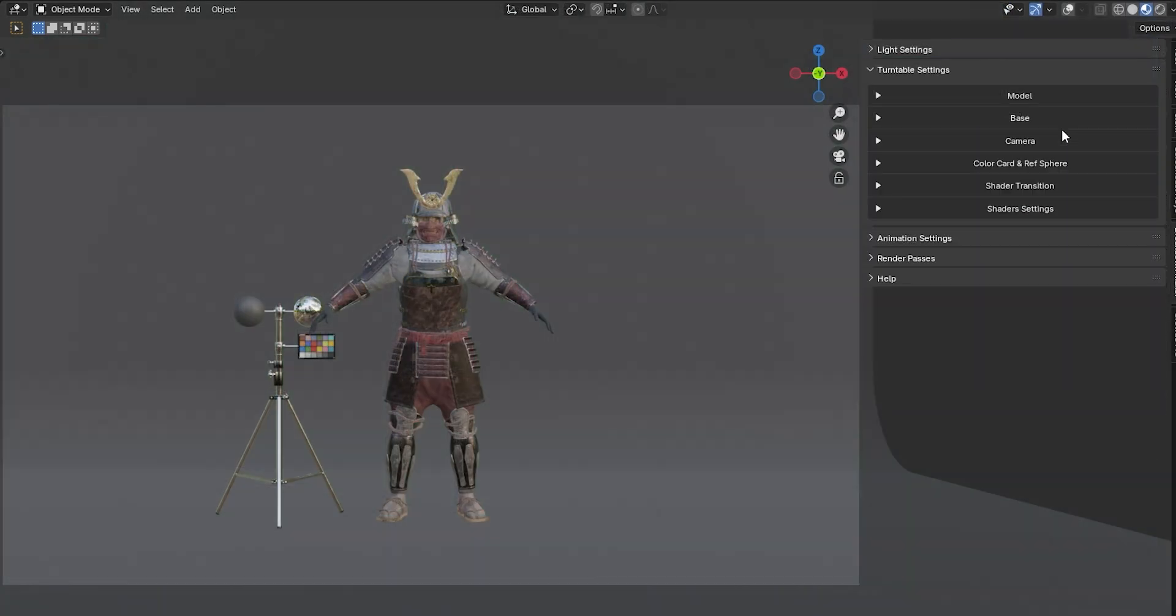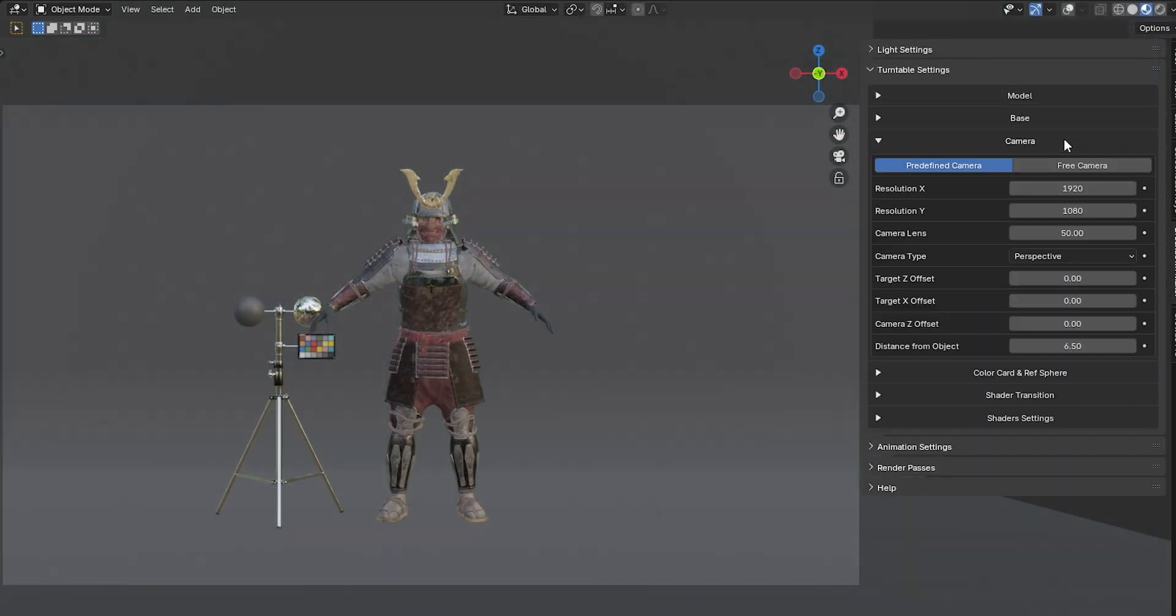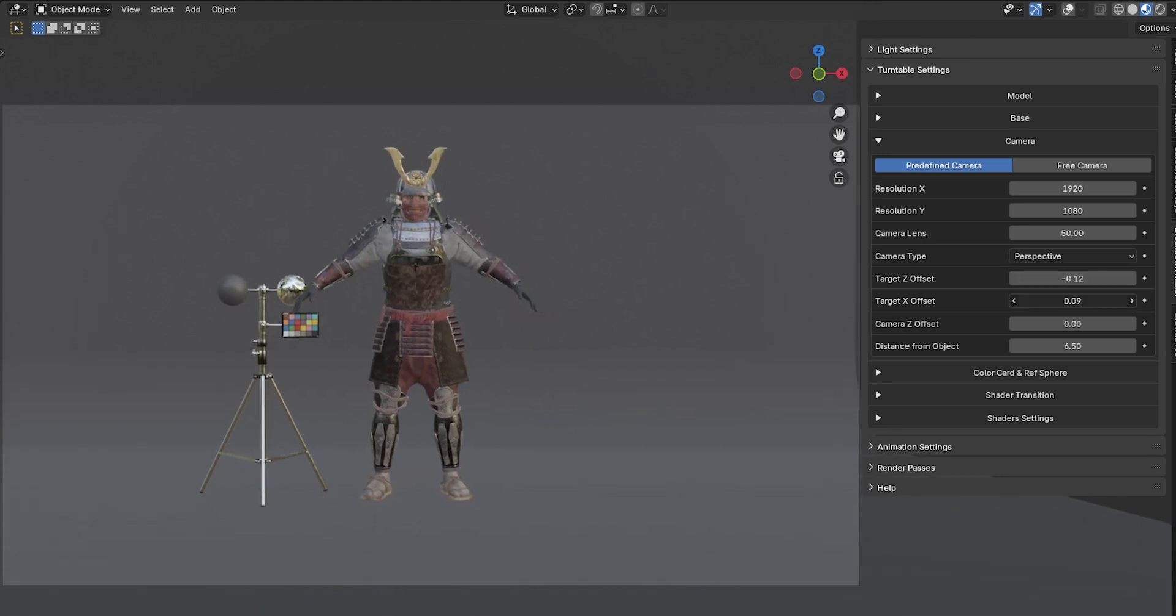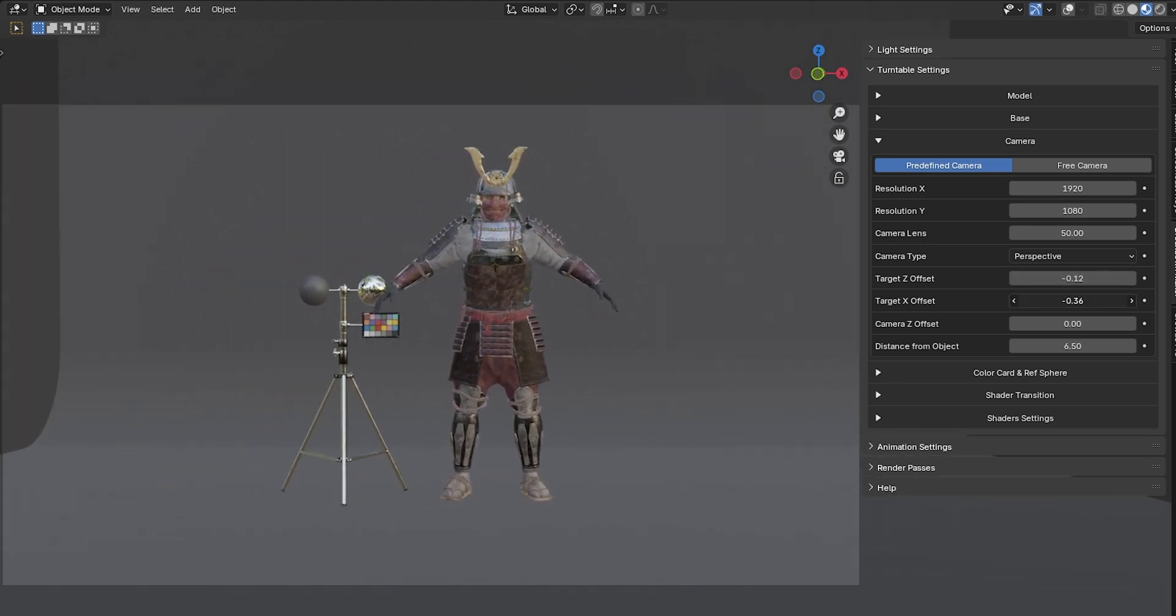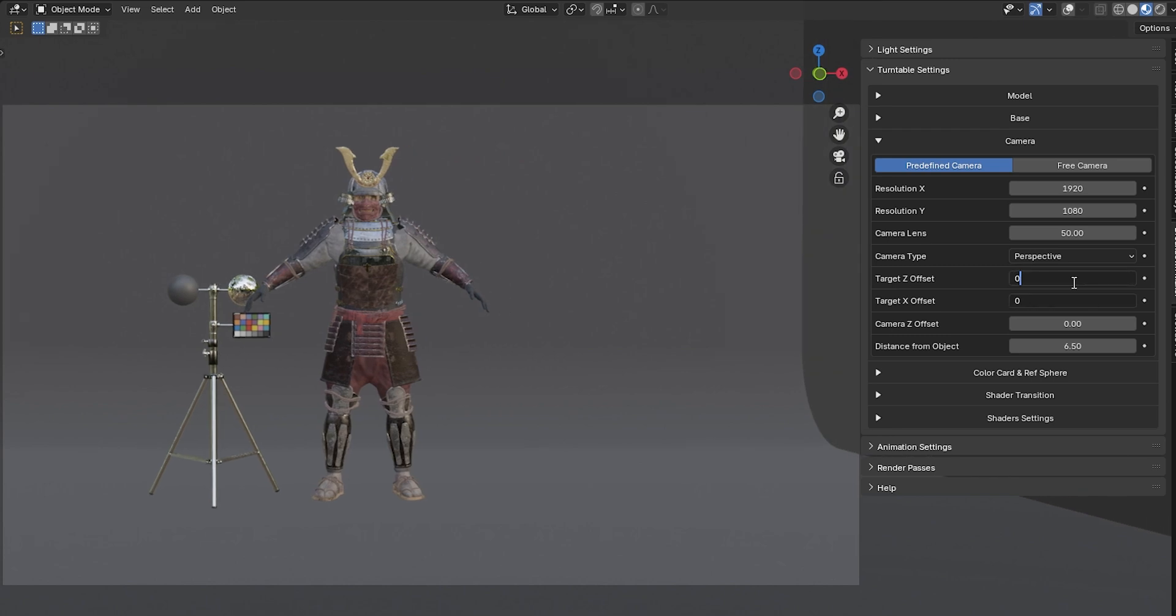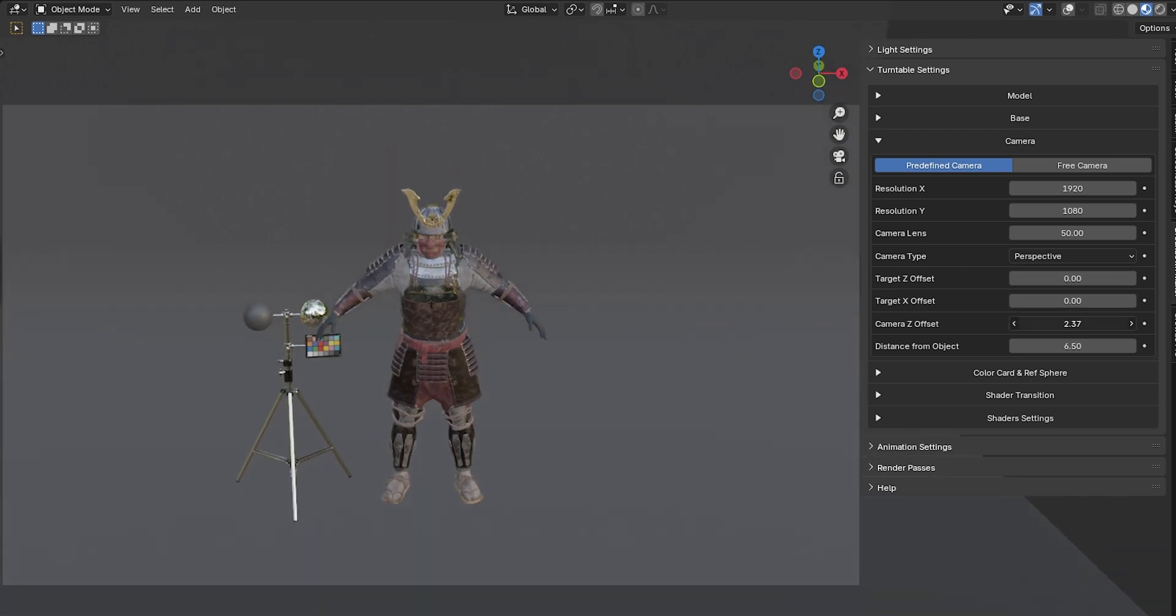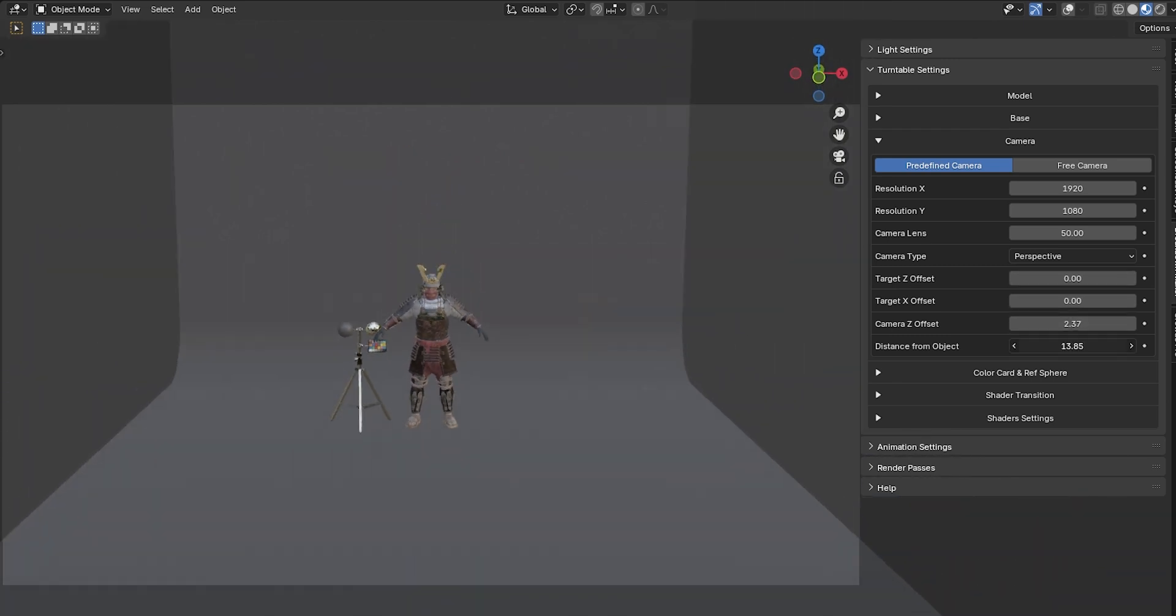Next, in the Camera tab, you can switch between a predefined camera with basic settings optimized for the Turntable, or a free camera that you can modify as you like. With the predefined camera, you can adjust basic parameters such as the lens or the aspect ratio of your scene. Additionally, you can orient the camera along the X and Z axes, move it up and down, or change its distance from the object.